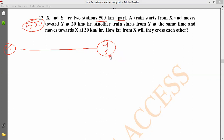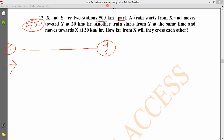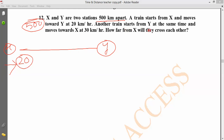A problem is set up: at a distance of one kilometer, two objects start moving toward each other. One starts from X at 20 kilometers per hour, moving toward Y. Another starts from Y and moves toward X, also at around 20-30 kilometers per hour.